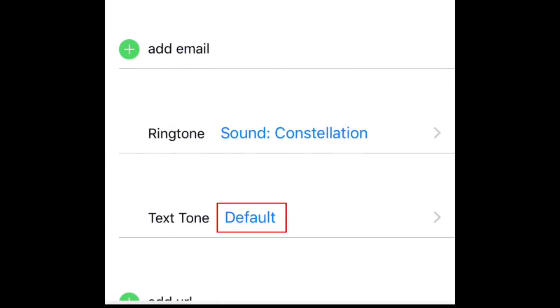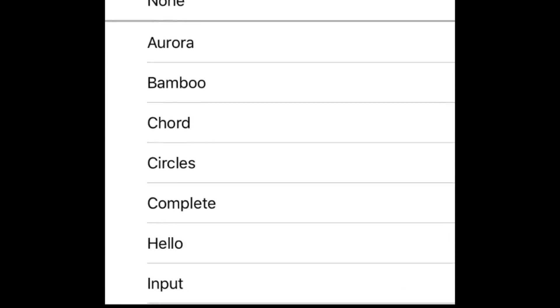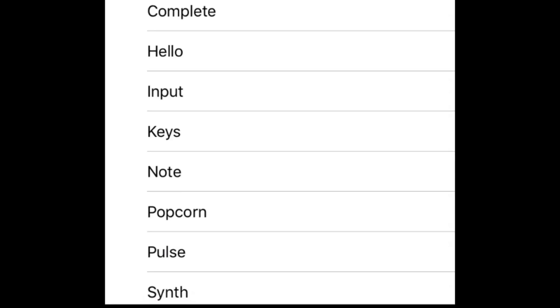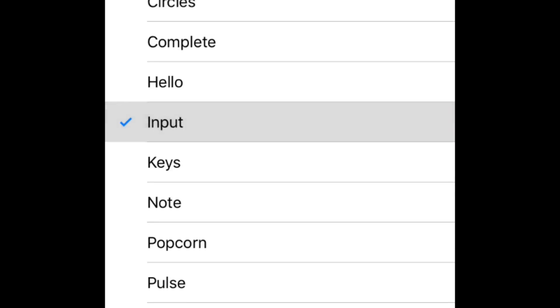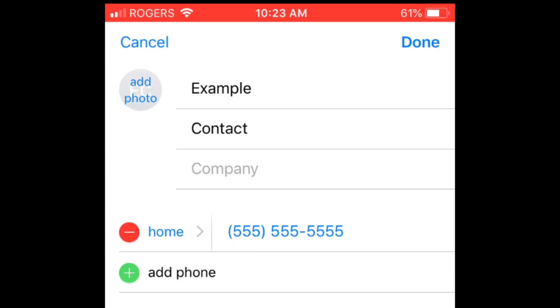Tap Default beside Text Tone to select the sound that will play when you receive a text message from that contact. Select a sound, then tap Done. Tap Done in the top right corner to save these settings.